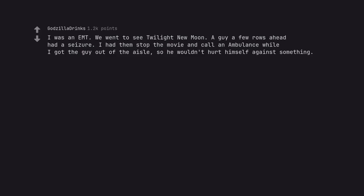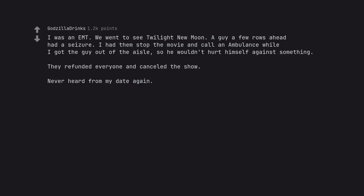I was an EMT. We went to see Twilight New Moon. A guy a few rows ahead had a seizure. I had them stop the movie and call an ambulance while I got the guy out of the aisle, so he wouldn't hurt himself against something. They refunded everyone and cancelled the show. Never heard from my date again. What the fuck. That's a hero moment. Their loss.